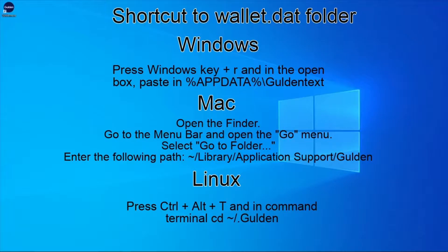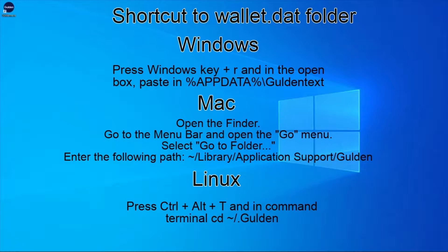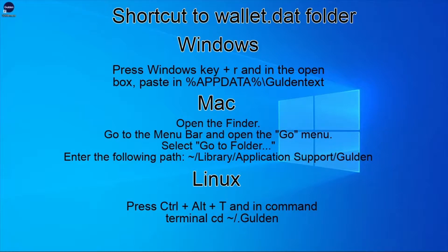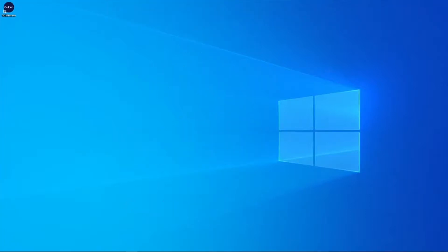Let's move on to the scenario where your wallet.dat file becomes corrupted. Since your Guilden blockchain is already downloaded all you need to do is replace the corrupted wallet.dat file with the backup you made. The only difference here is that you won't be able to navigate through the Guilden client to get access to this folder. In the description below I have provided the shortcut to access the location for the wallet.dat folder for Windows, Mac and Linux.